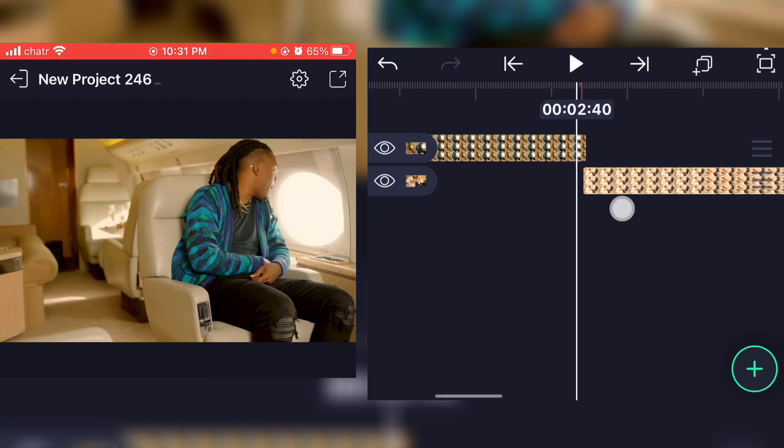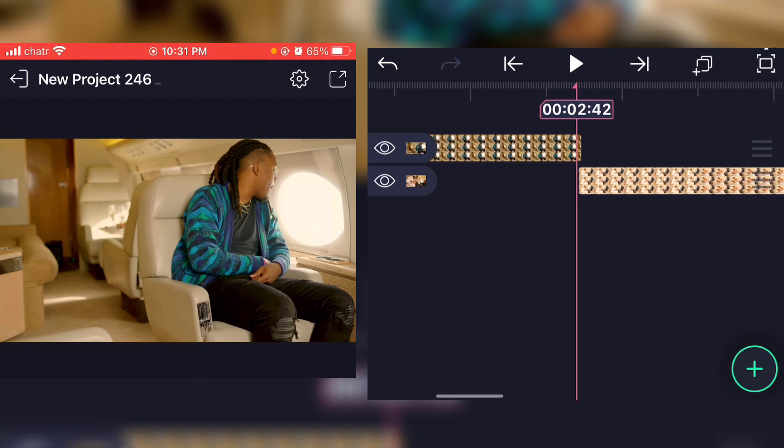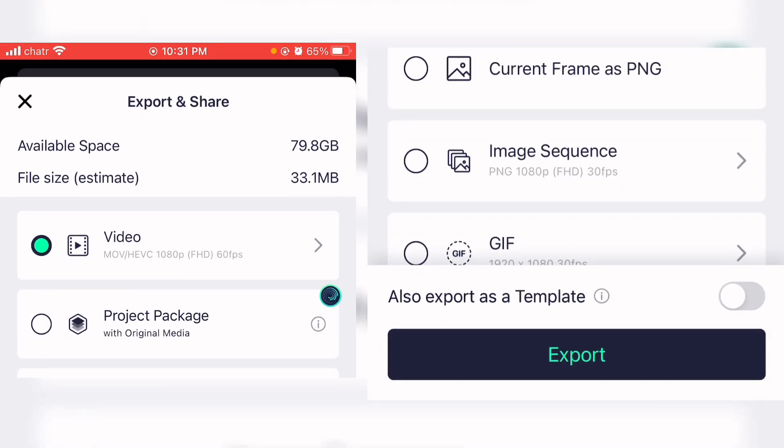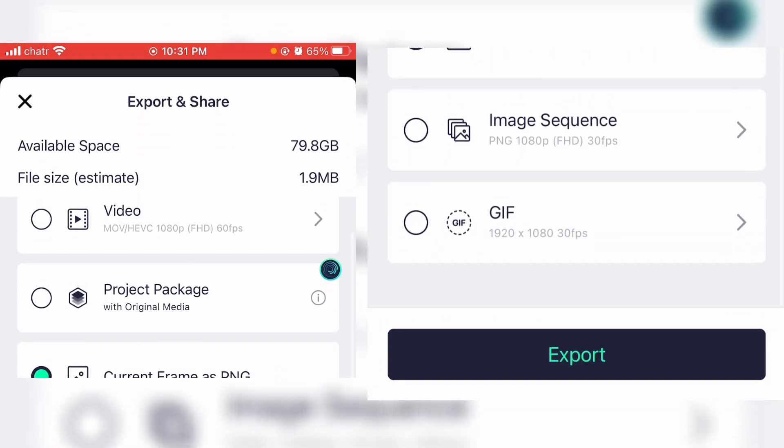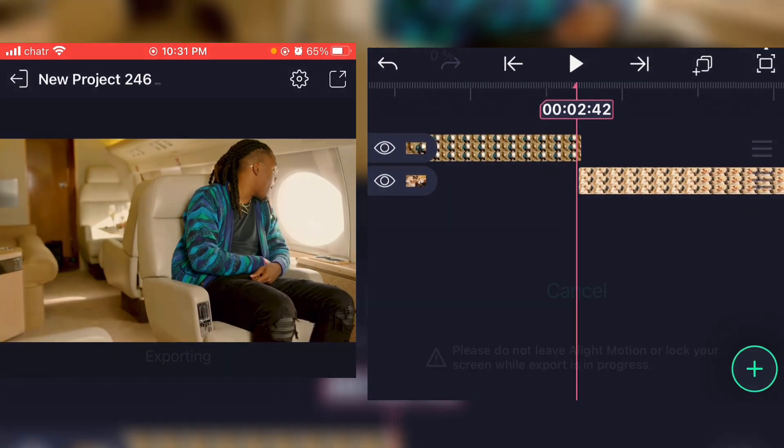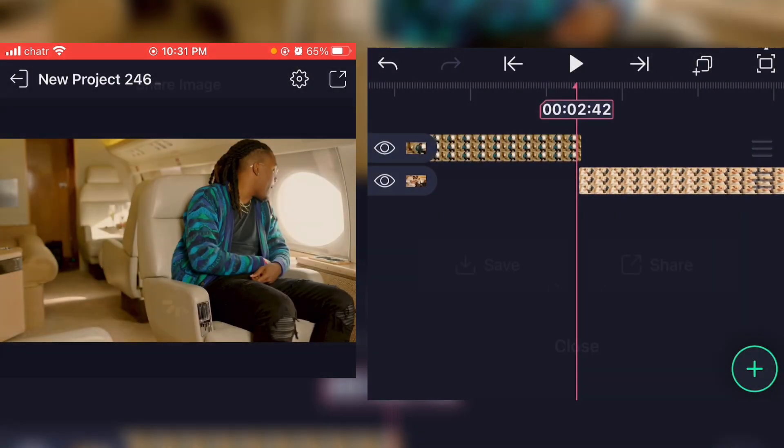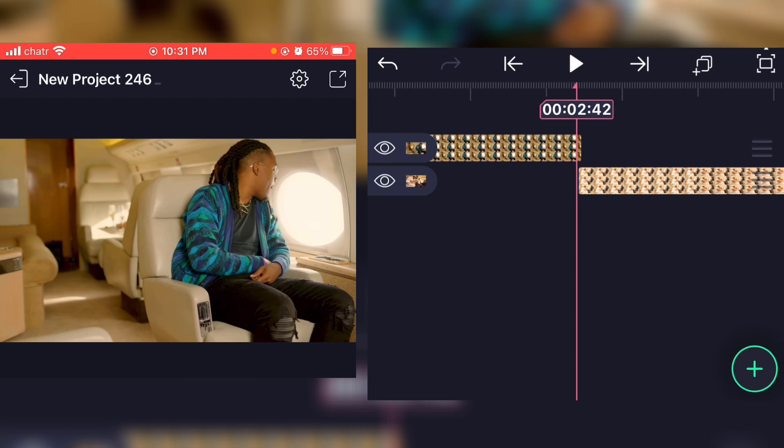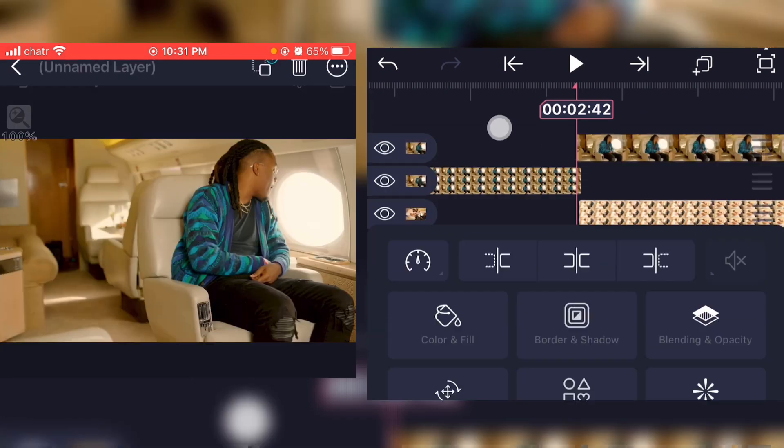Now what you're gonna do is click on the export button and click on current frame as PNG, and click on export. Now save the picture. Now what y'all have to do is just import the picture inside your timeline.